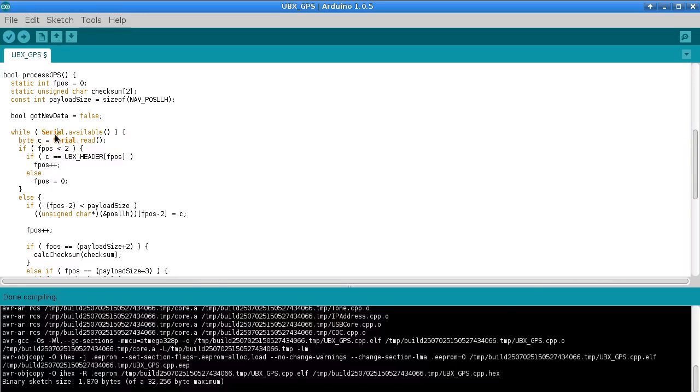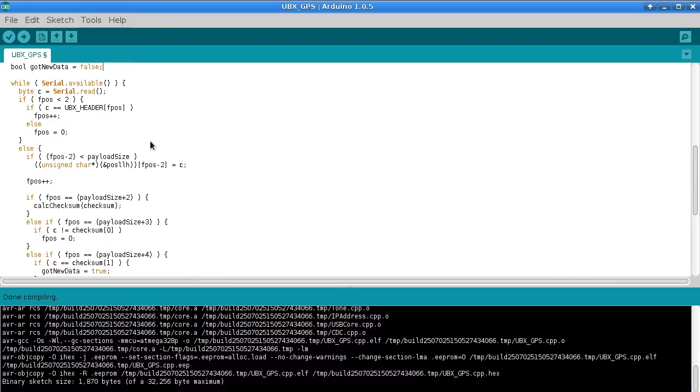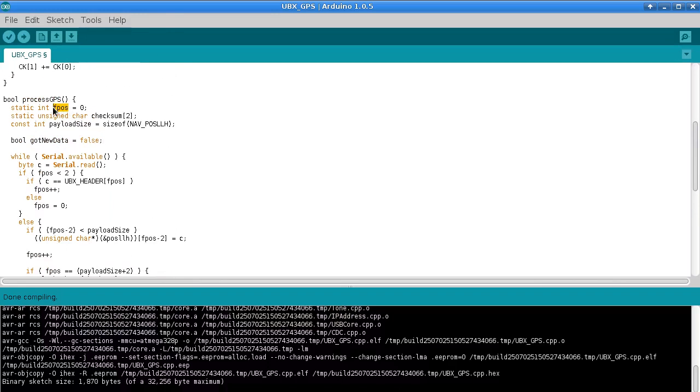And then we have a function that calculates the checksum as we were told to do in the data sheet again. So all of this is coming straight from the data sheet really. And then we have a function which does the actual reading of the GPS coming in from the serial connection.